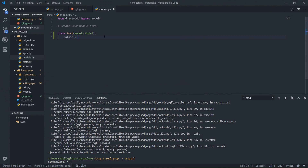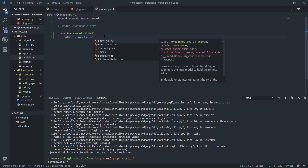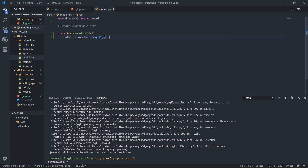So author is equal to models.ForeignKey, and then we open the bracket and say author dot user, and then I will say on_delete with the appropriate cascade setting.